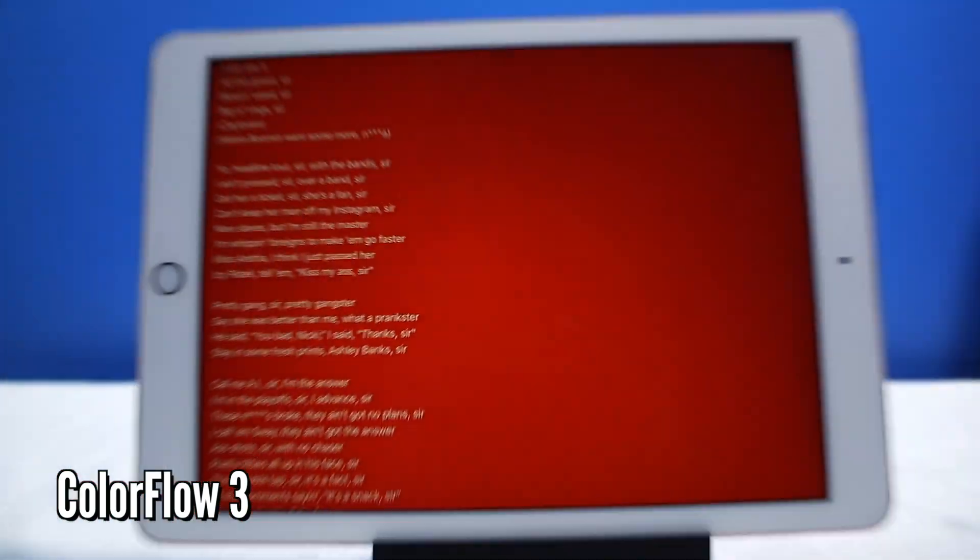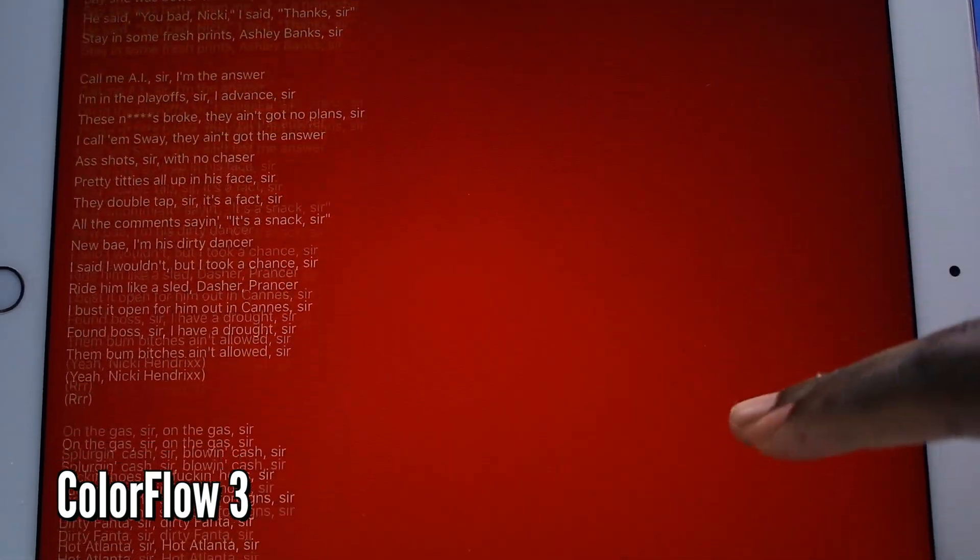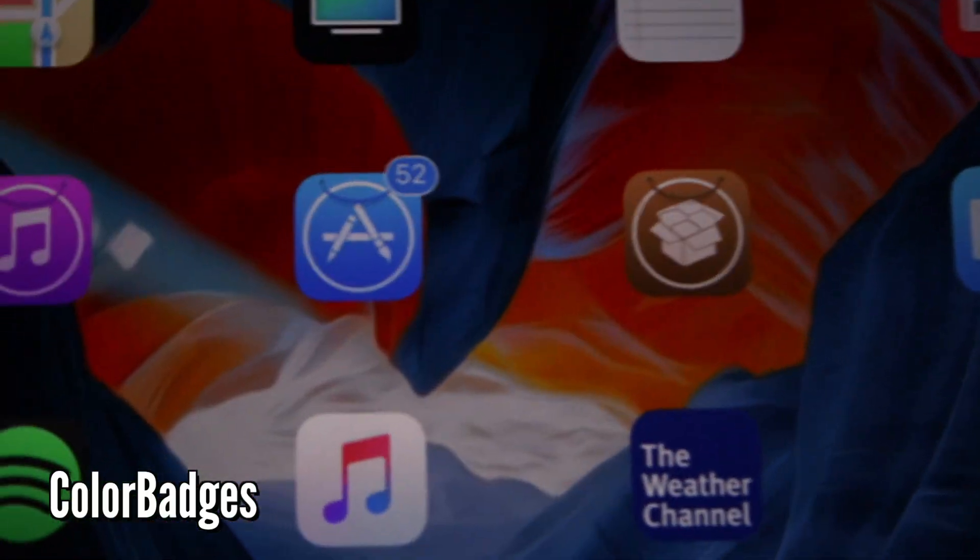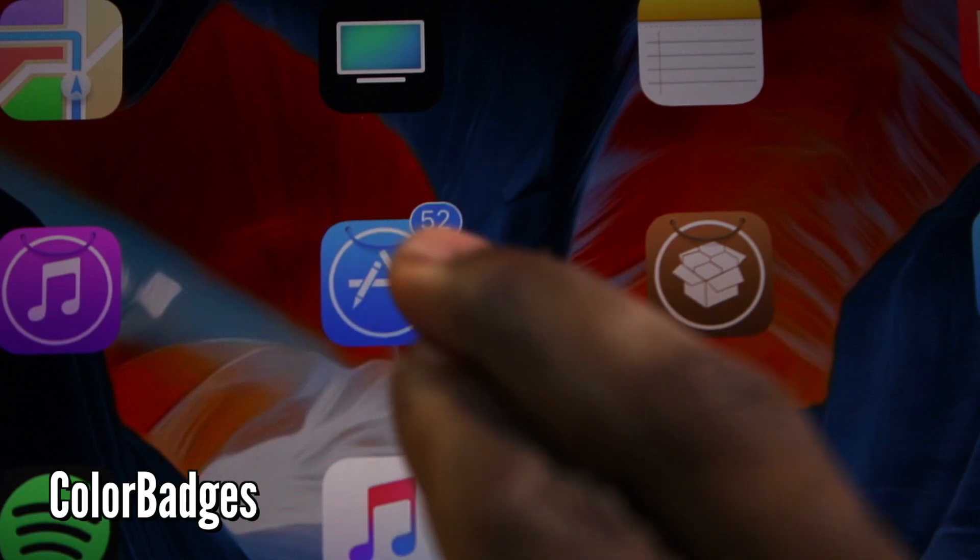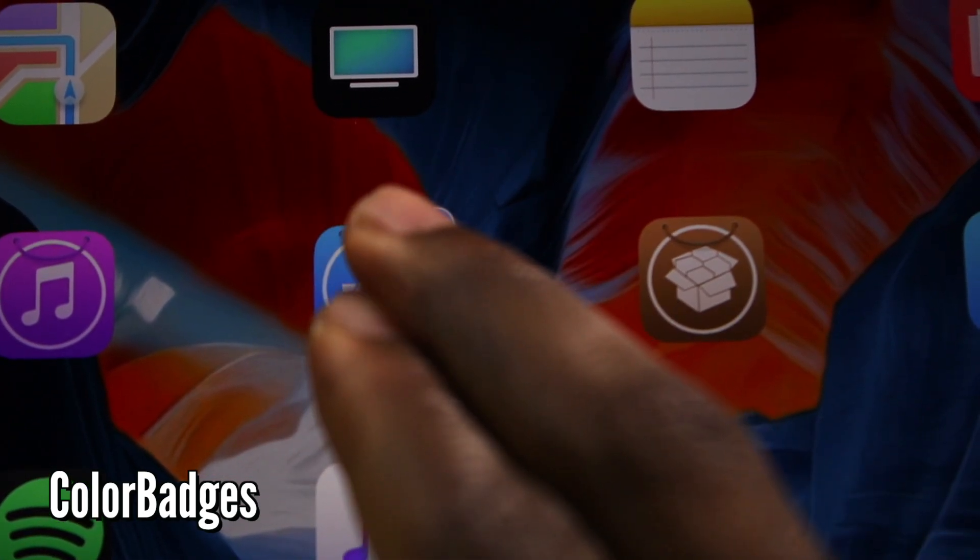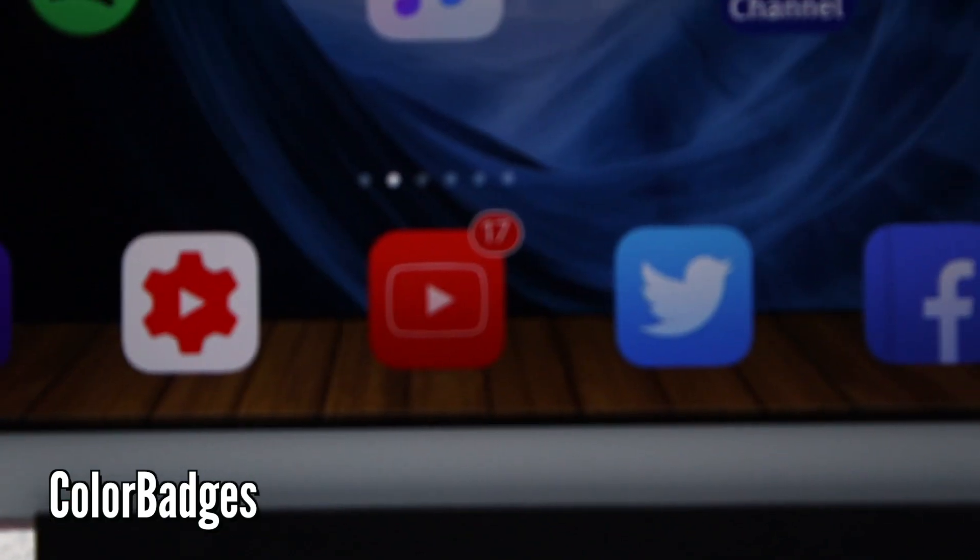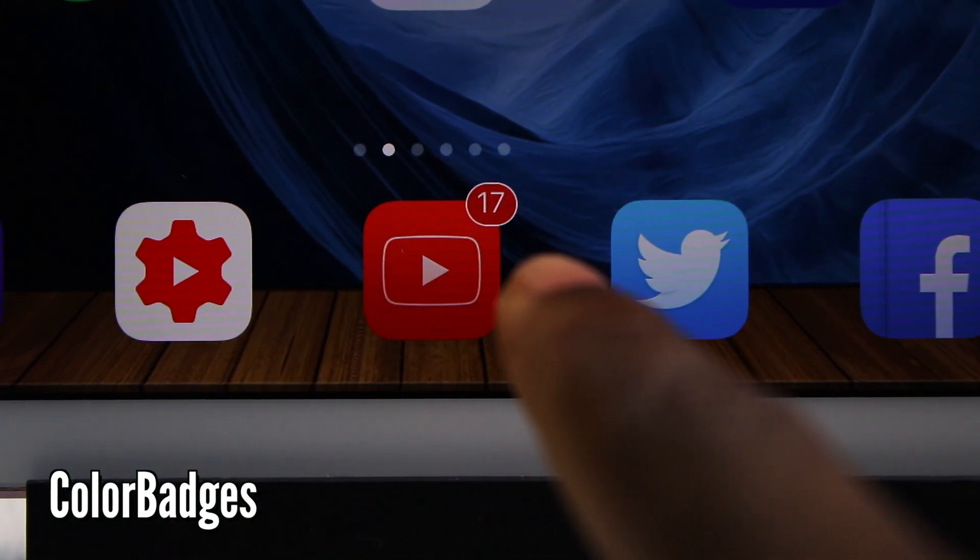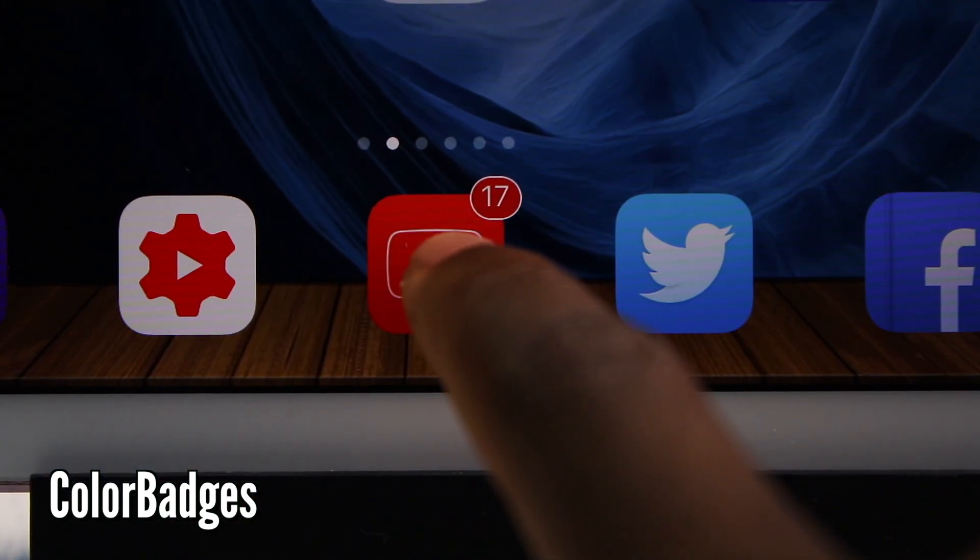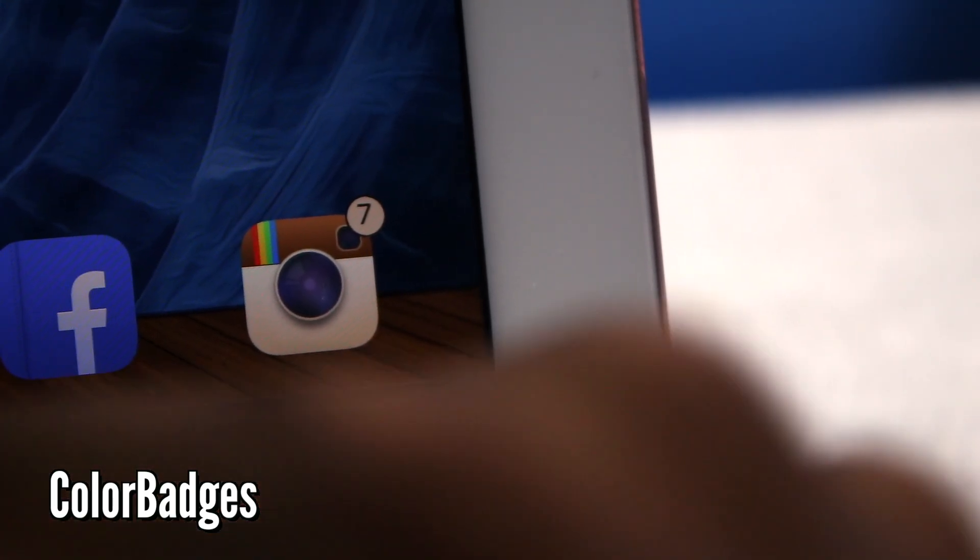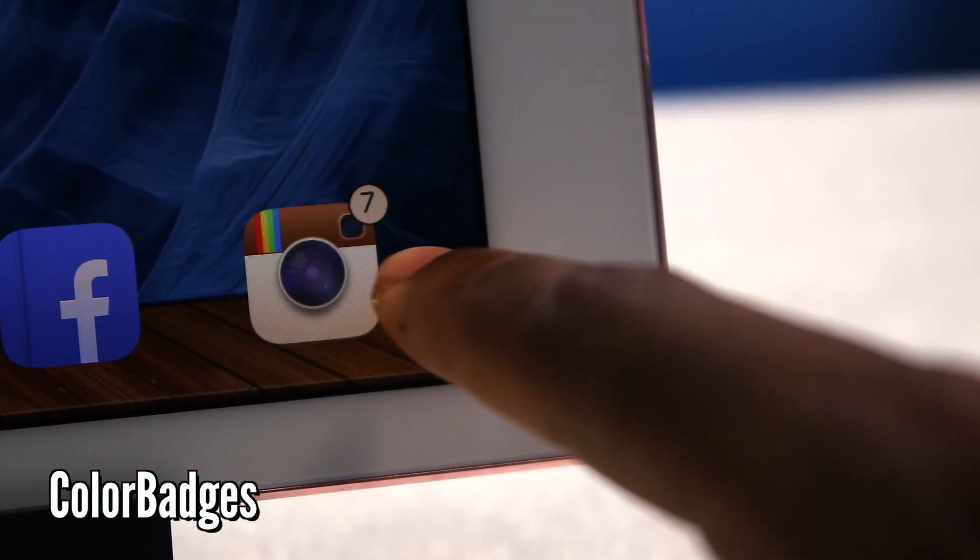This one is called Color Badges and it just took the dominant app color and it's just going to colorize your app badge. If you look at the YouTube application, you know, nice red and then the outline of the play button, you guys can see the white border.